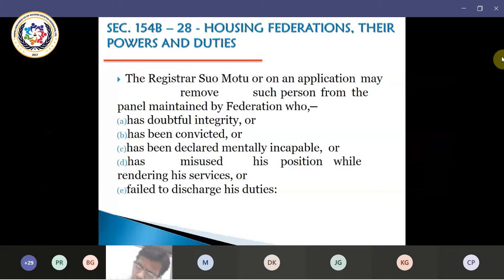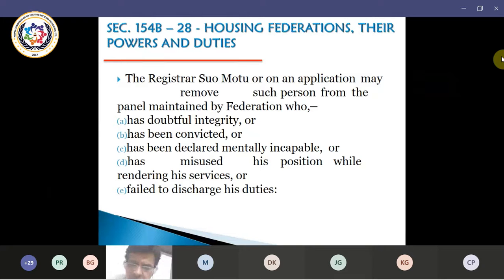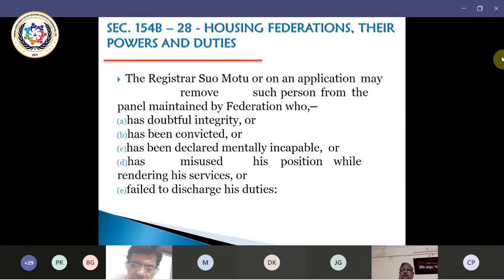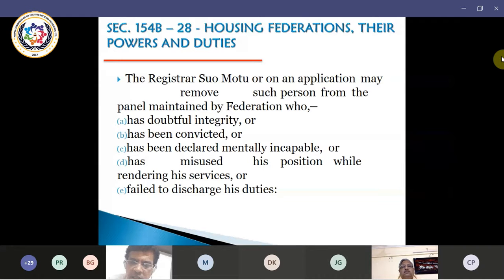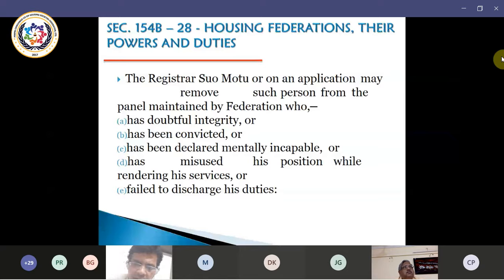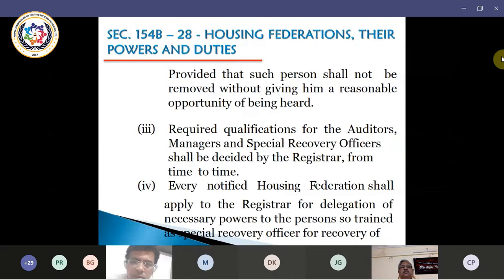Going through subsection 2 of 154-B-28: the registrar, suo motu or on any application, may remove such a person from the panel maintained by the federation who has doubtful integrity, has been convicted, has been declared mentally incapable, has misused his position while rendering service, or has failed to discharge his duties. Though the housing federation maintains such records, the registrar can suo motu or by application remove such people. Provided that such person shall not be removed without giving him a reasonable opportunity to be heard — the person will be called and heard before the decision is taken.